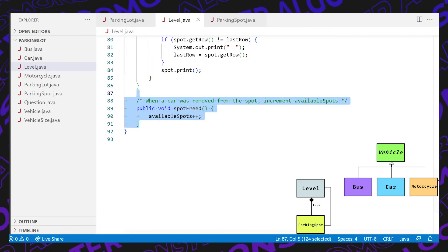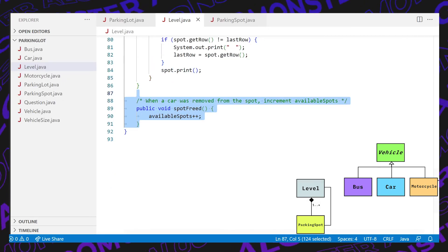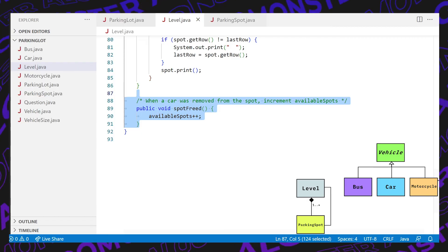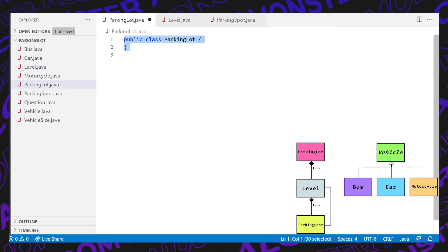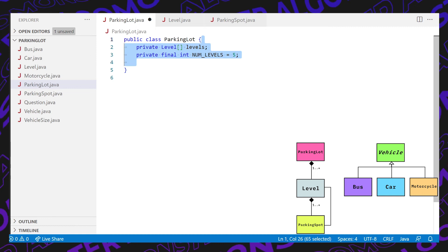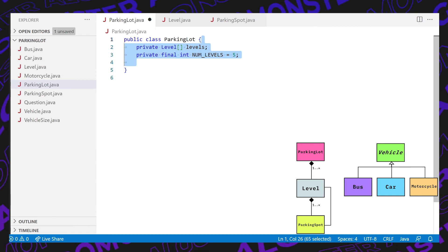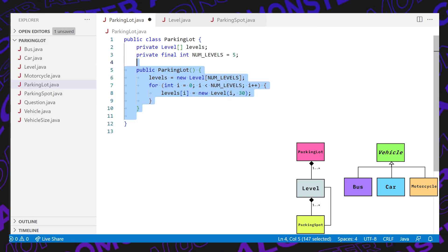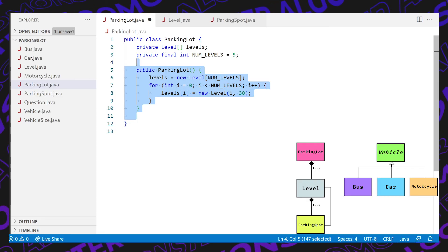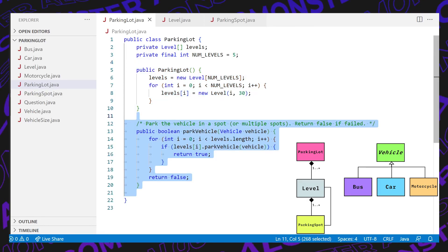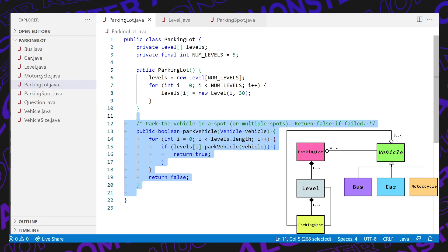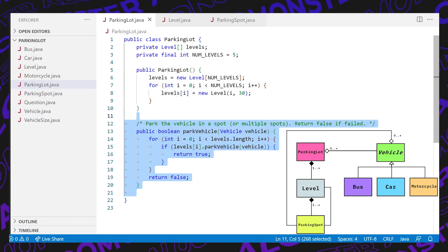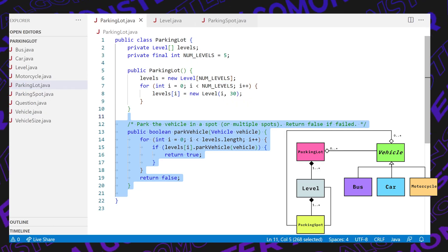Finally, let's deal with the parking lot class, which encapsulates a number of levels. In this case it's going to be an array of levels with five levels. The constructor initializes the array and sets each level. The parkVehicle function takes in a vehicle, loops through each level, and if we can park the vehicle in that level, returns true and stops. Otherwise it returns false because we didn't successfully park.